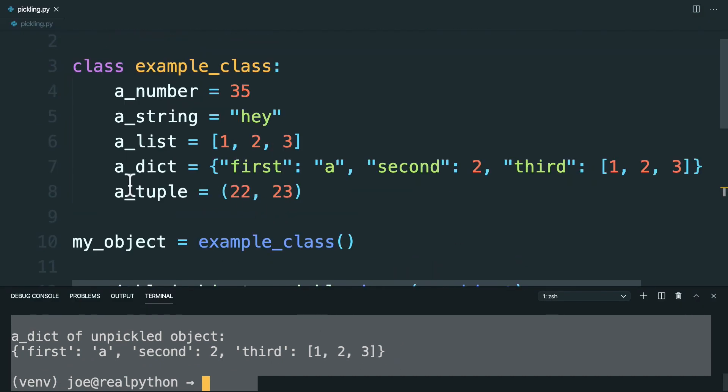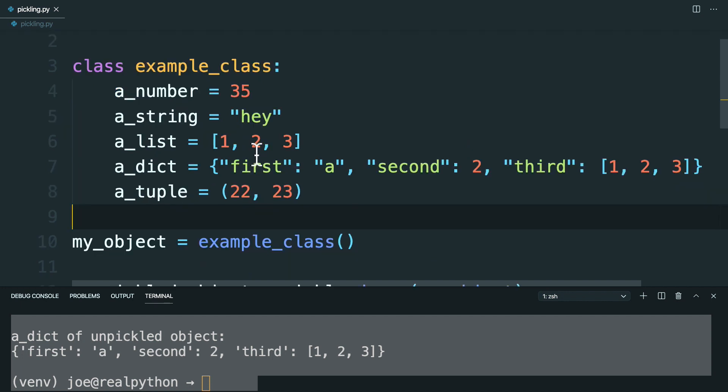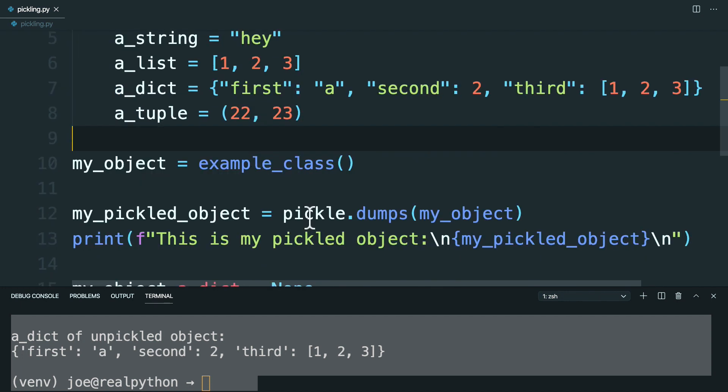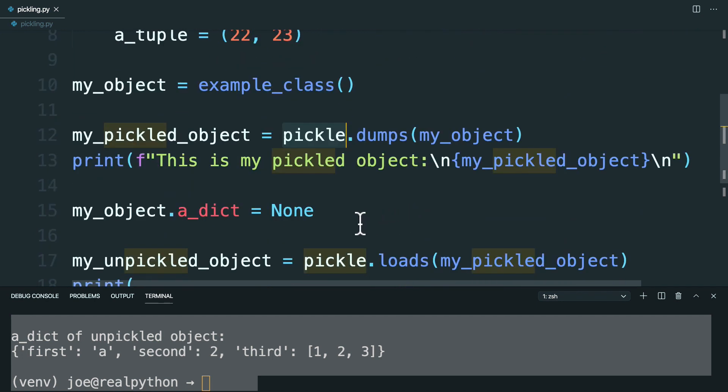Which matches what's up here. So this is a small example, and everything's pretty static here. But you can see that using pickle, you can create this byte string object, which you can then save and then reload at a later time to maintain the state of that object when you pickled it.